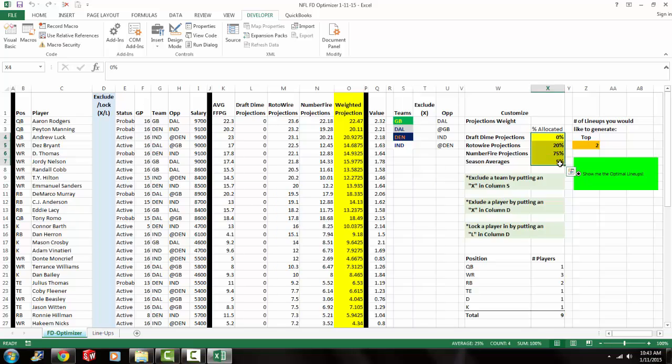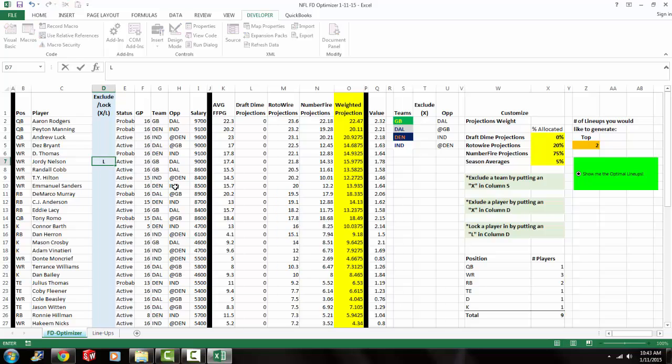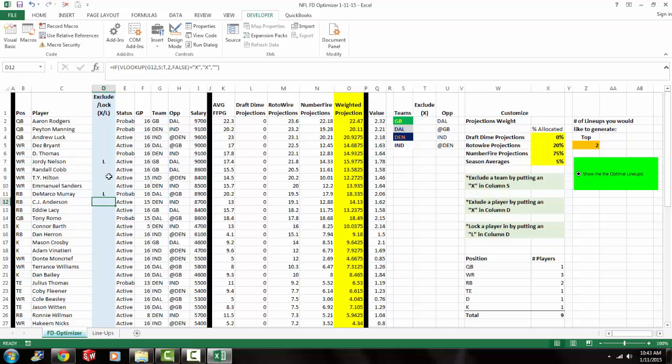So if anyone's familiar with our spreadsheets, if you've ever used our NBA lineup optimizers, you have a little bit of an idea about how it works. You could exclude certain players by coming over here to column D and putting an X by their name. Or you could lock a player in by putting an L next to their name. To lock a player in, what that does is it builds a team around that specific player. So say you want DeMarco Murray to be in your lineup today because you think he's going to have a good game. You go over here. You type in L, and then he's going to be locked in.